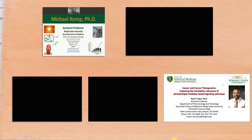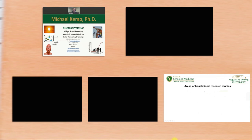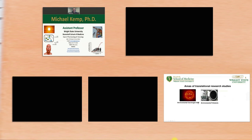Hello, everyone. My name is Dr. Ravi Sahu. I'm an assistant professor in the Department of Pharmacology and Toxicology, Boonshoft School of Medicine, Wright State University. My research has been focused on various aspects of cancer and cancer therapies. In particular, my lab has been interested in exploring the translational relevance of phospholipid-mediated-based signaling pathways. So the areas of translational research studies that we do in the lab are to define the role and mechanisms of environmental carcinogen, such as UV-B radiation, various pollutants, as well as various therapeutic agents, like radiation therapy, chemotherapeutic agents, targeted therapy, and immunotherapy responses.